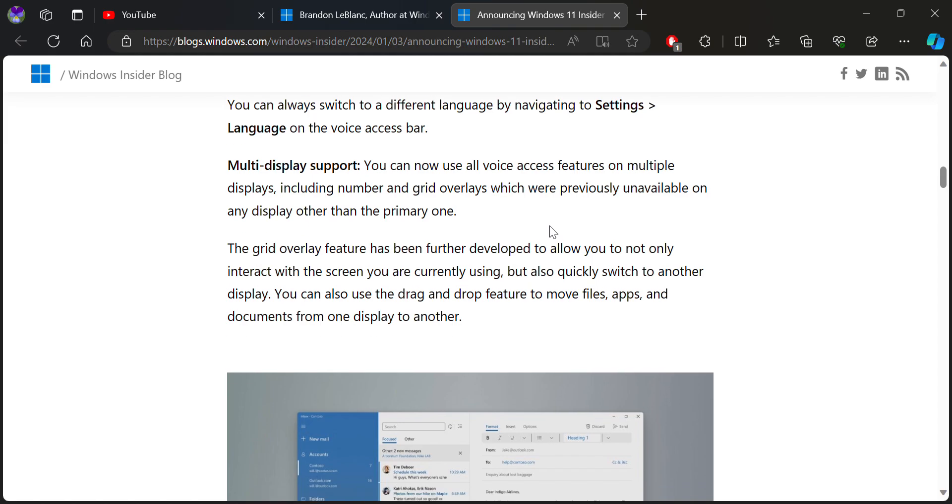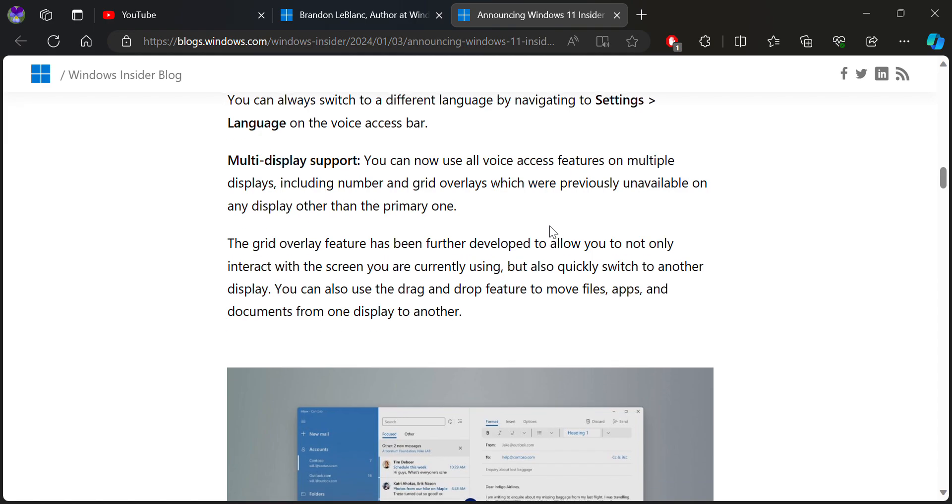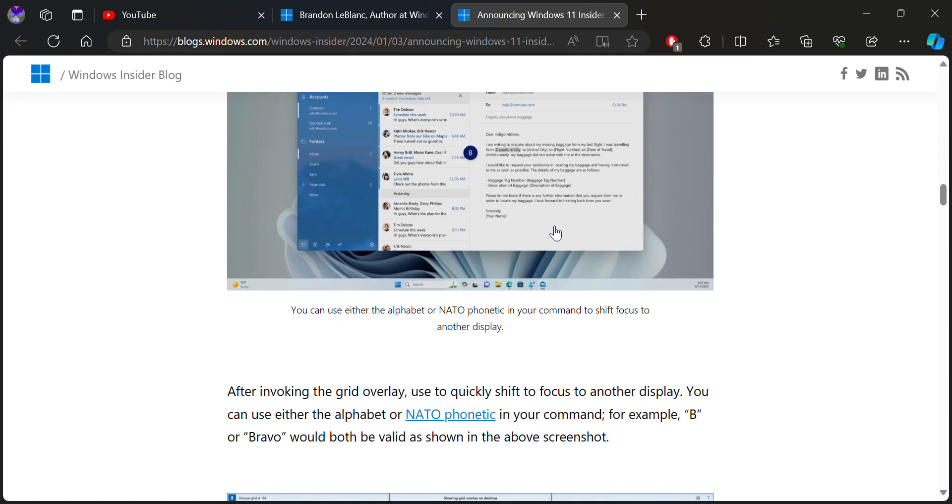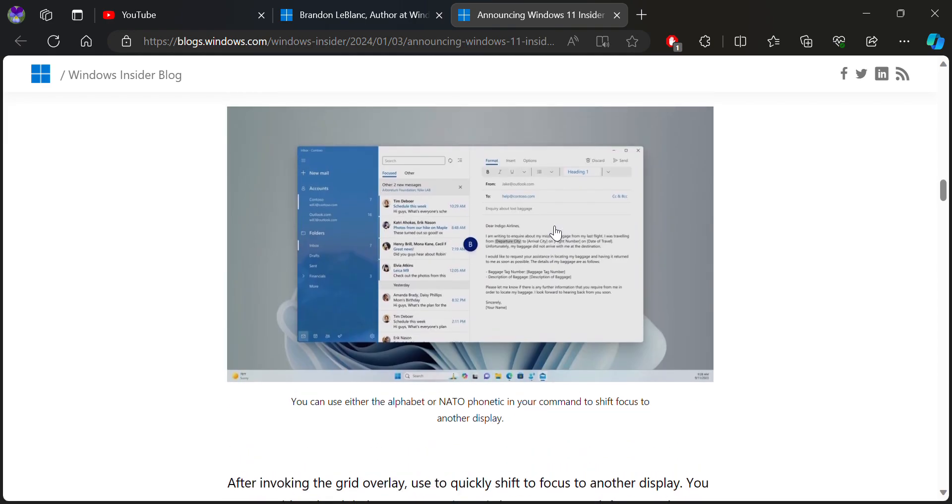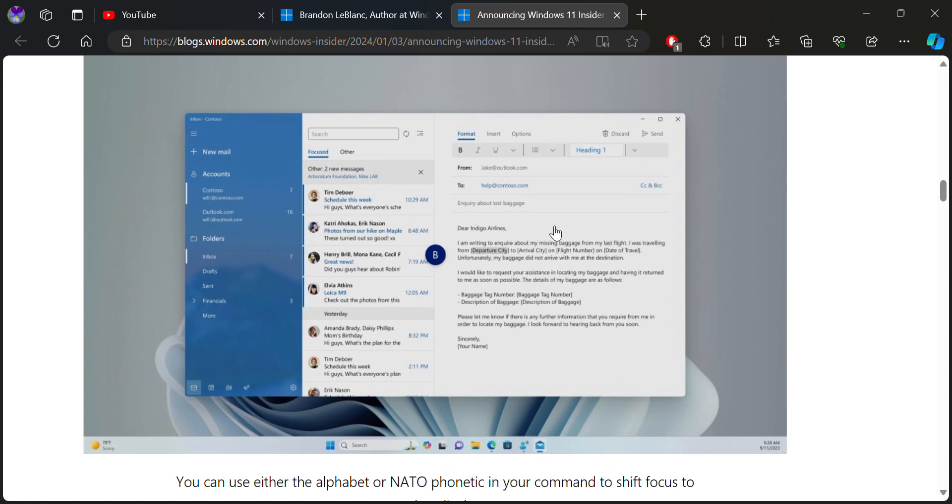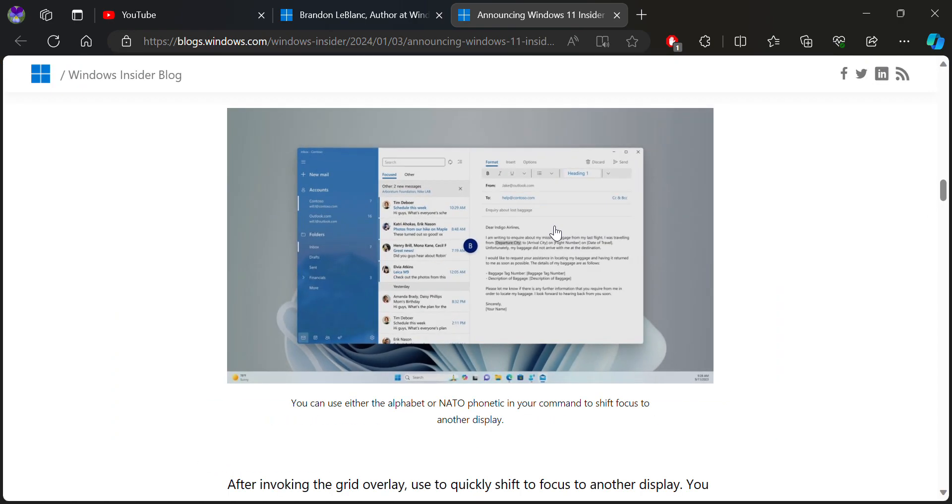Previously you could only use voice access on the primary device. Now you can use it on other devices other than the primary as well. In other words, you can use it on the primary device as well as any other device you're using.